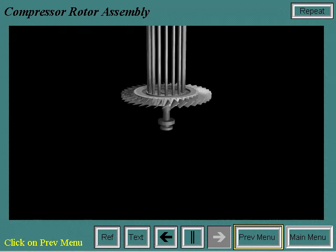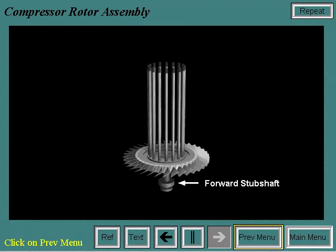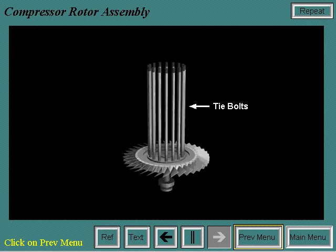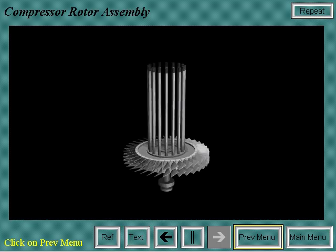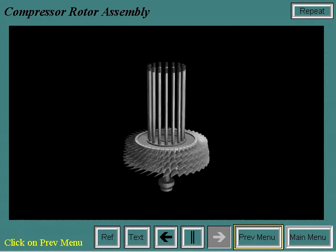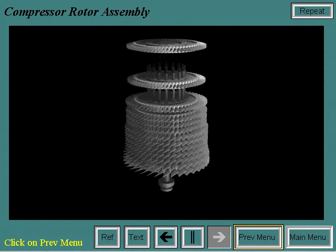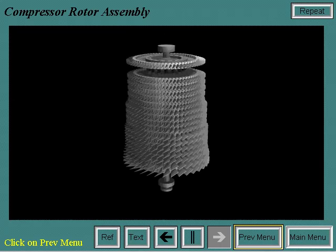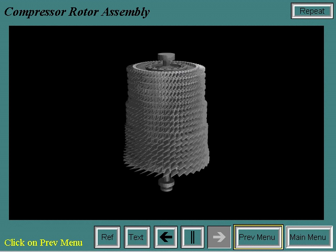The compressor rotor is assembled by vertically stacking the wheels. First, the compressor forward stub shaft and first wheel are put into the stacking pit with tie bolts in place. Then each wheel is slid vertically over the tie bolts. In the case of the MS-7000EA, there are a total of 17 wheels on the compressor rotor. Once the last wheel and aft stub shaft are stacked, the tie bolts are then torqued.